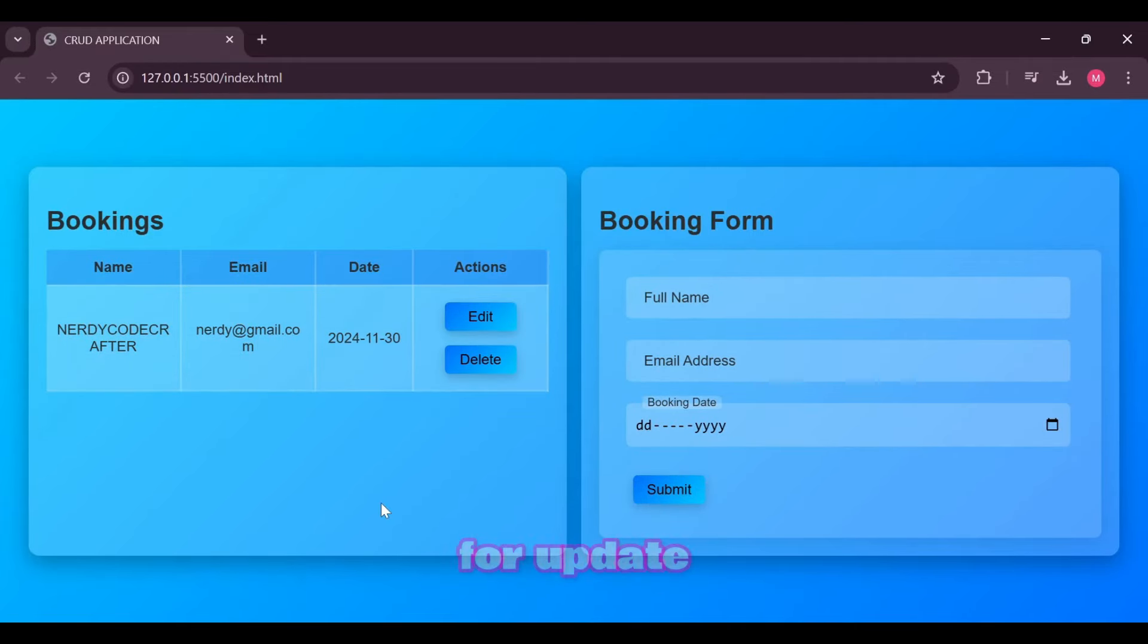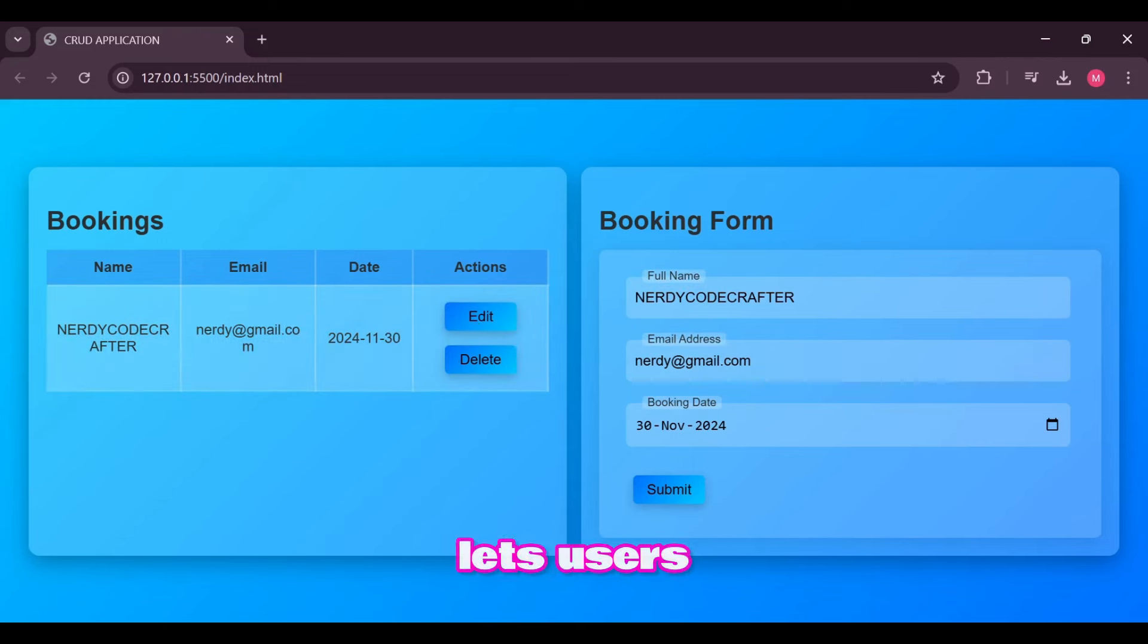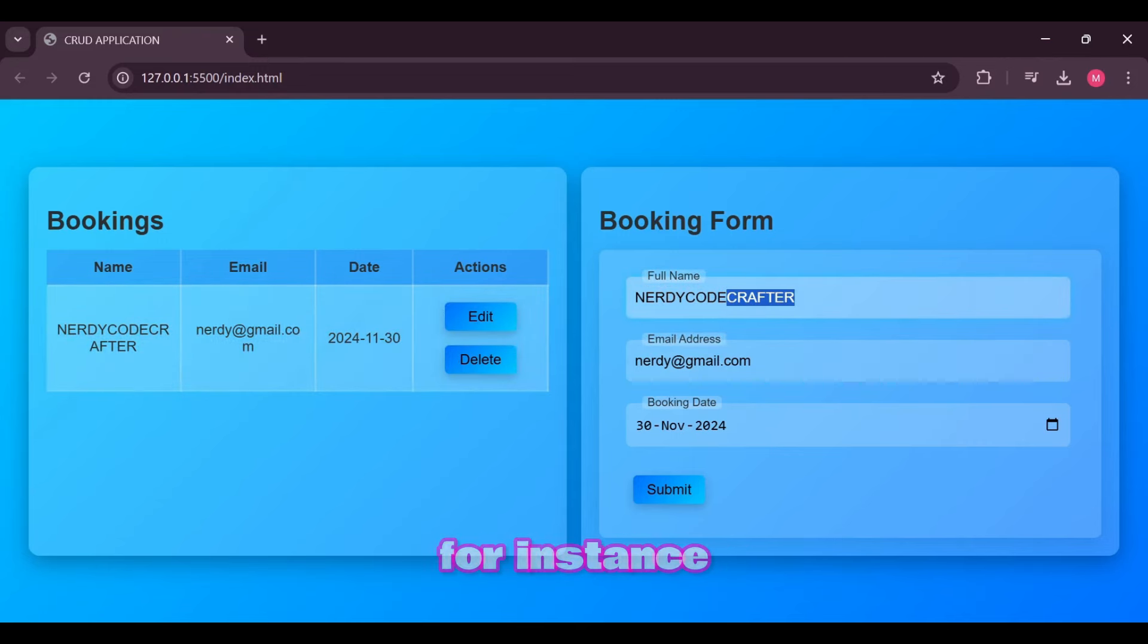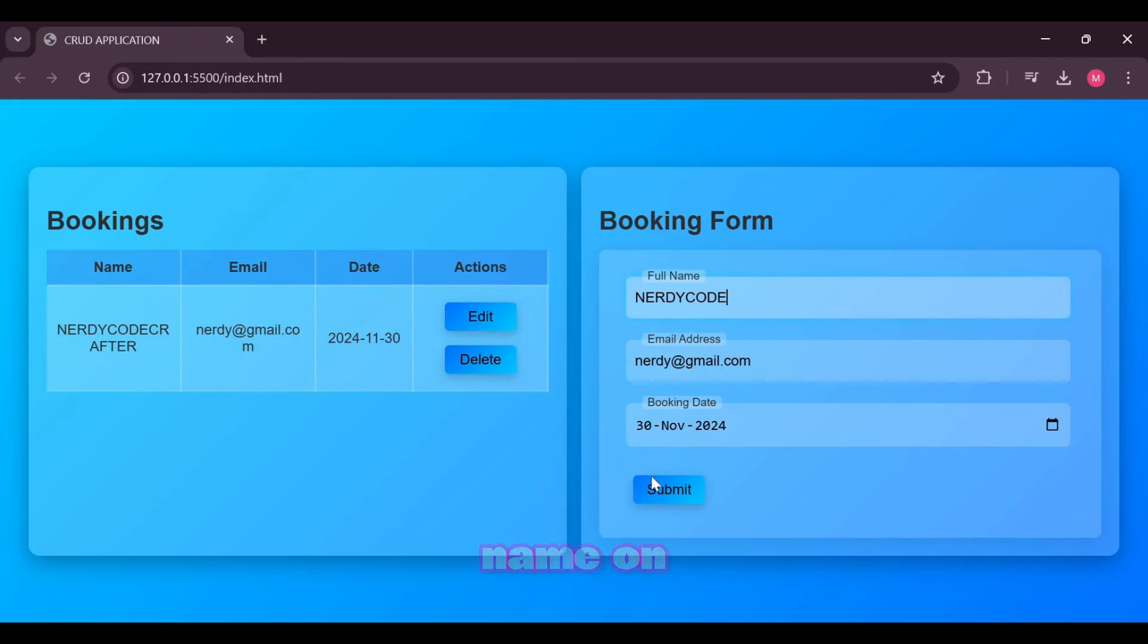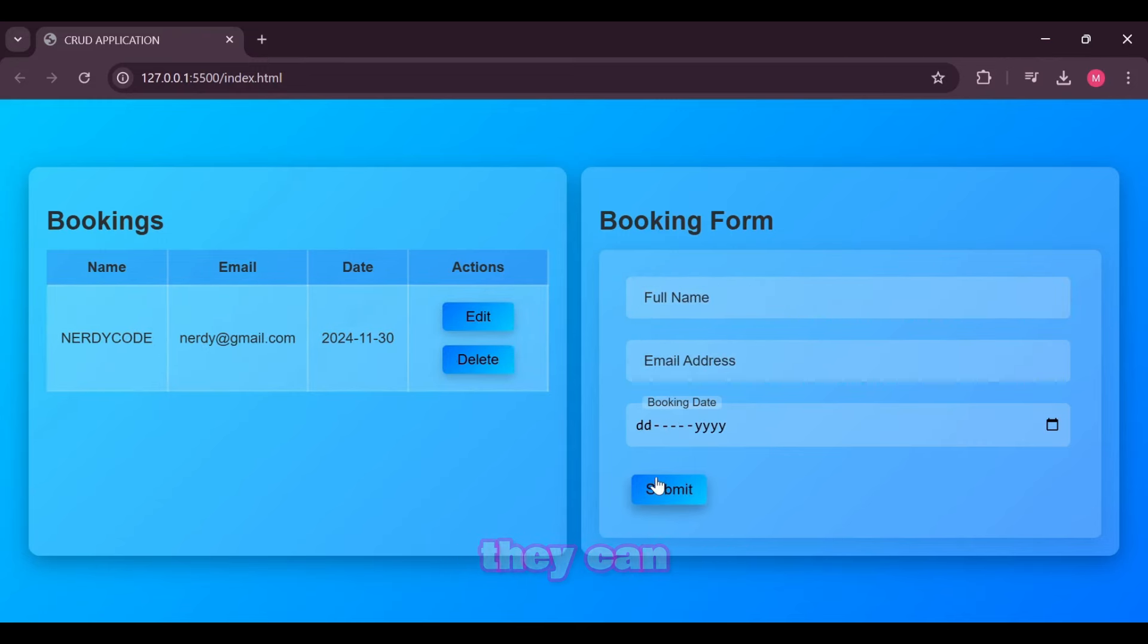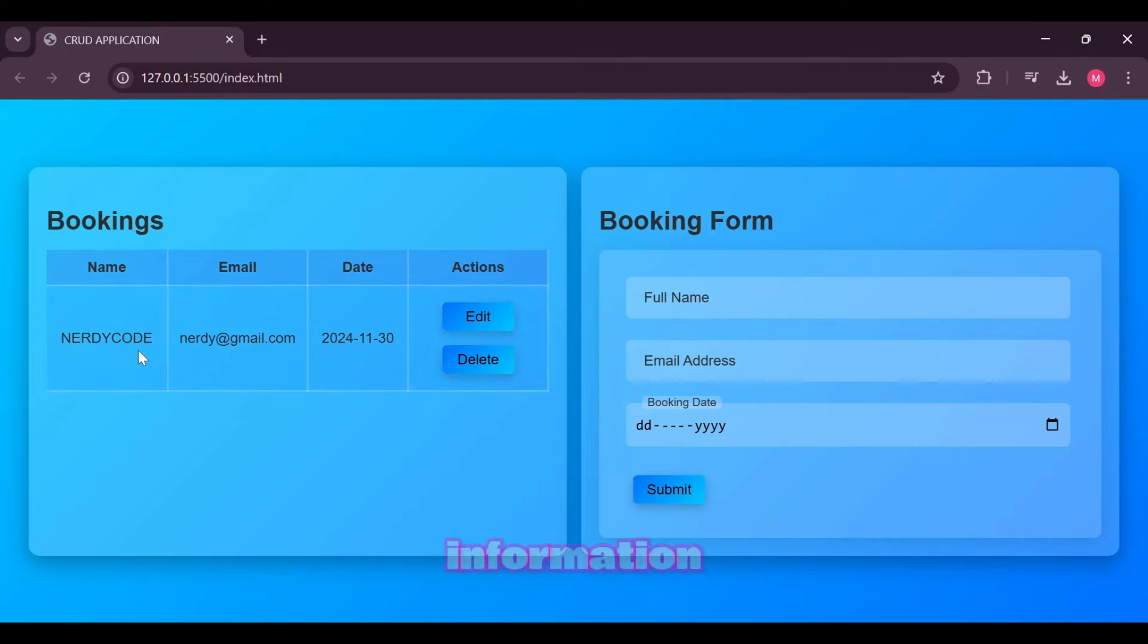For update operation, it lets users modify existing data. For instance, if someone needs to change the name on a booking, they can edit it and save the updated information.